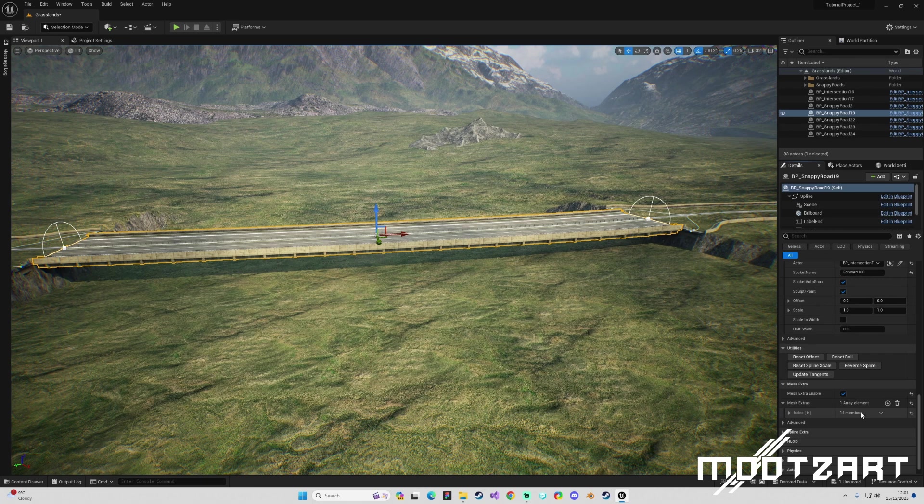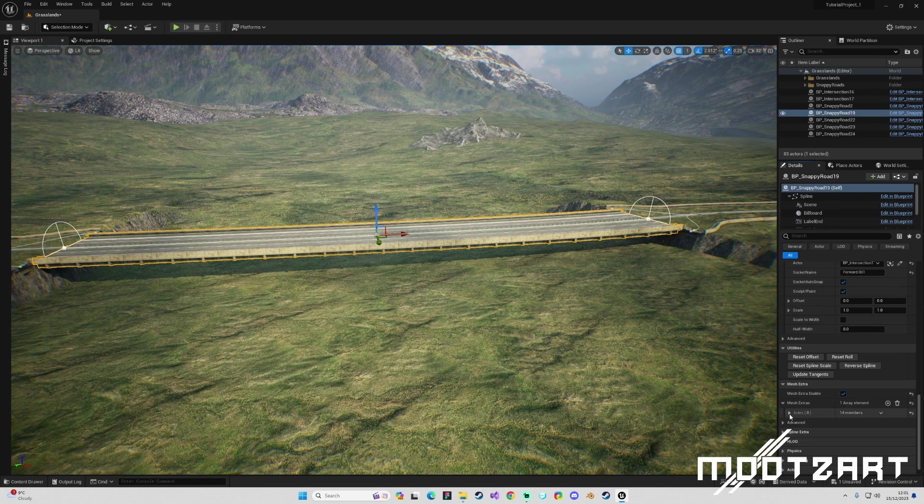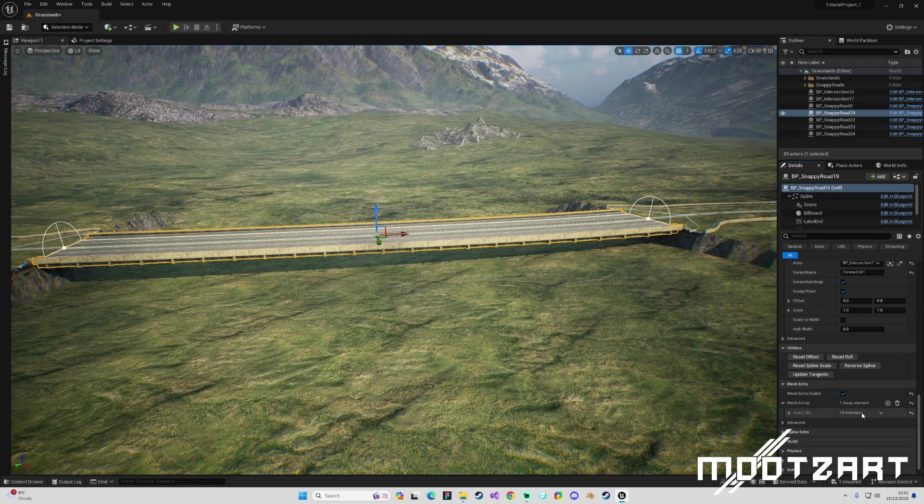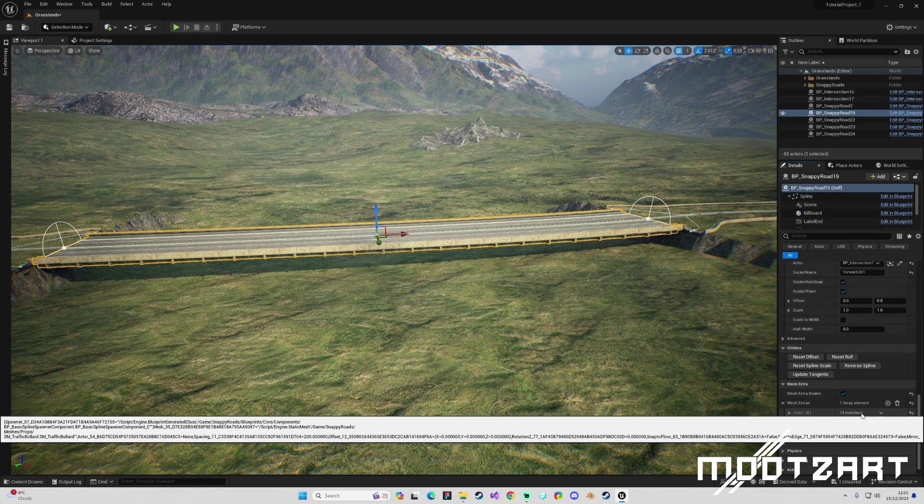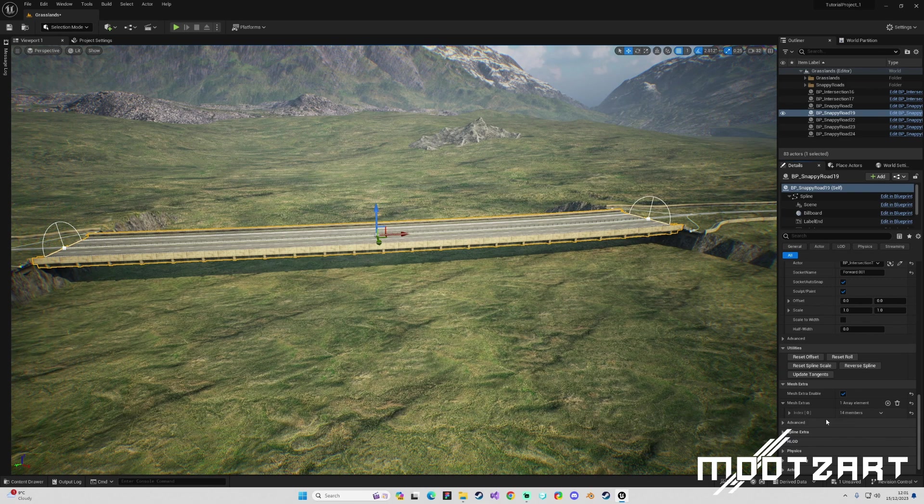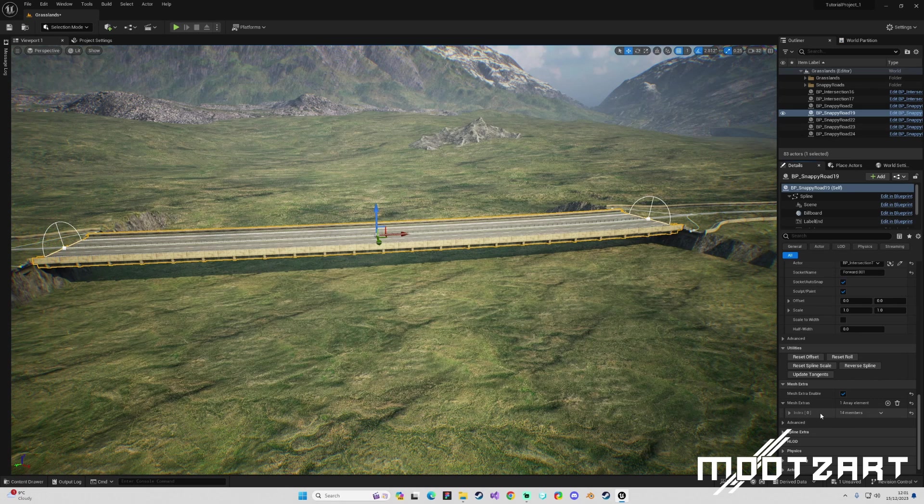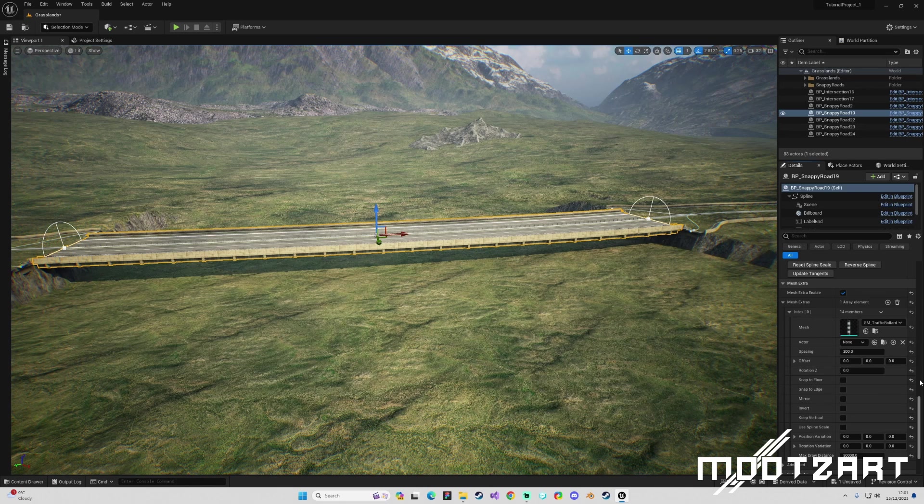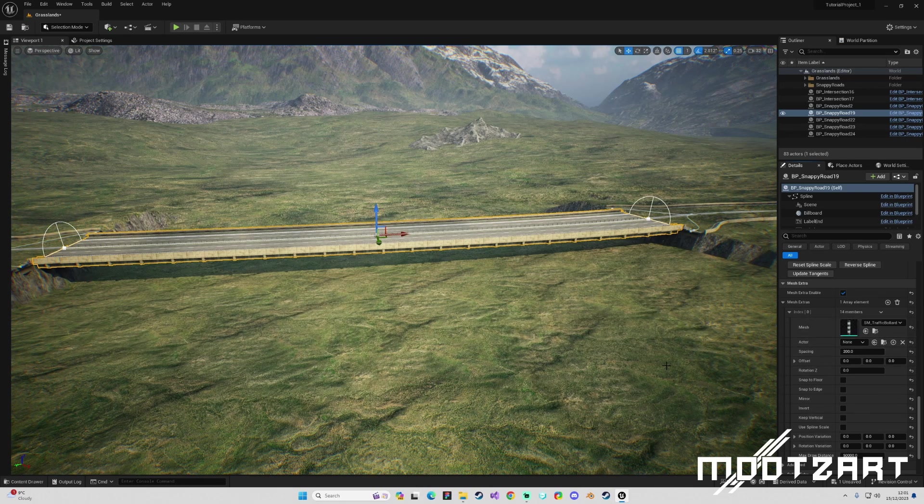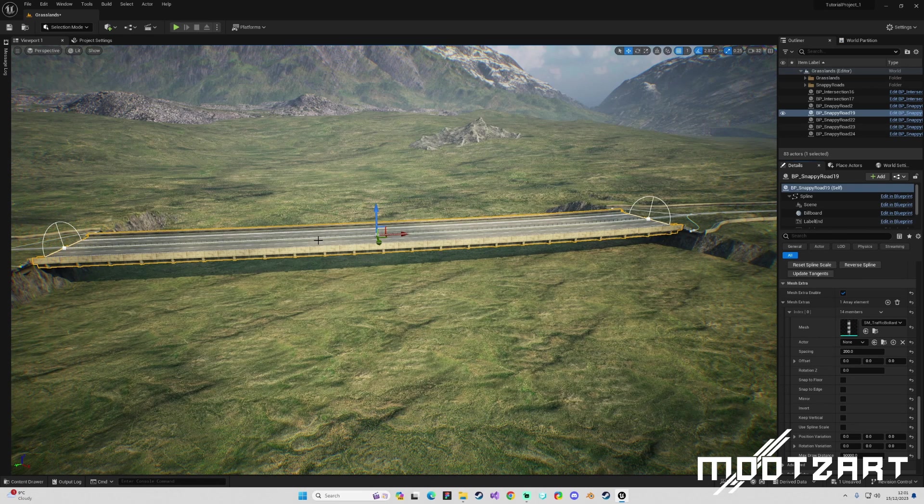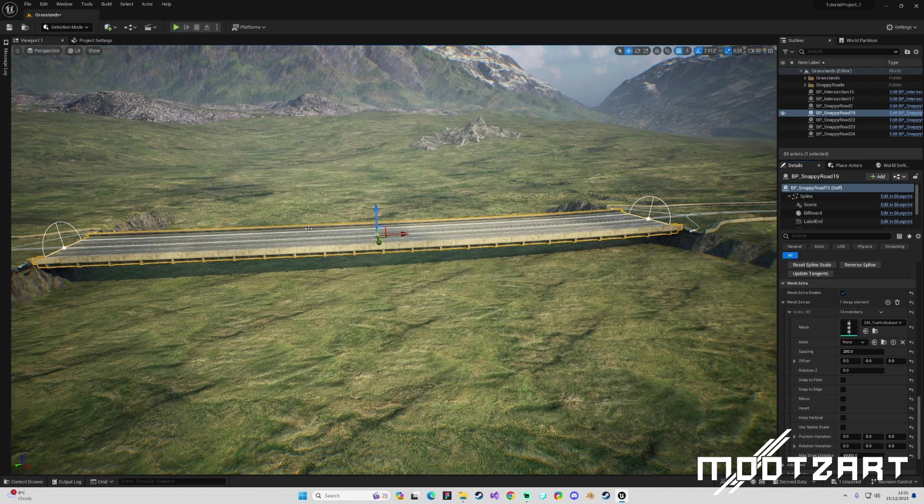If we click that we get this array element. We have this array element which we can then open up and we have all of these options for that element, which is essentially a mesh that is applied to the other mesh, the parent mesh which would be the road.